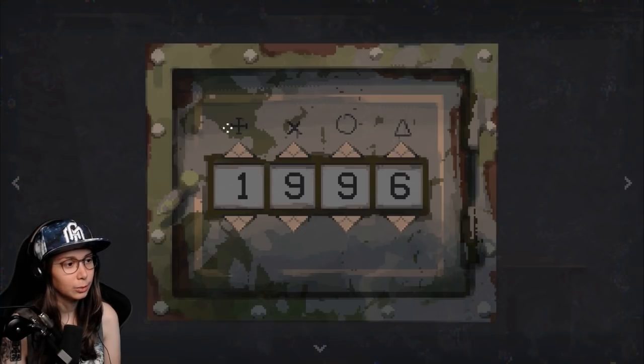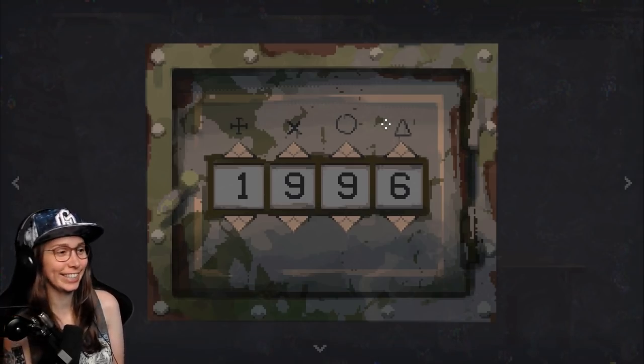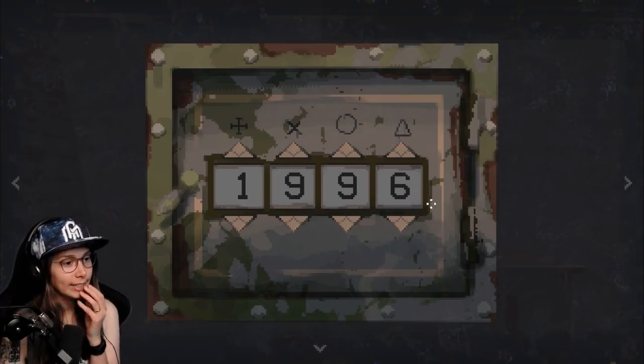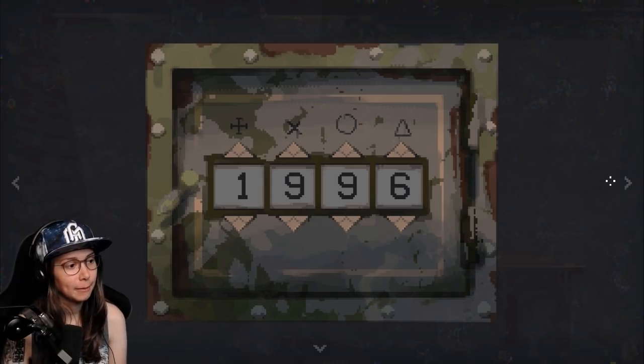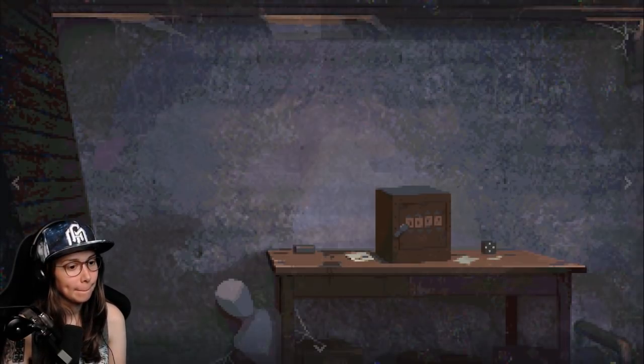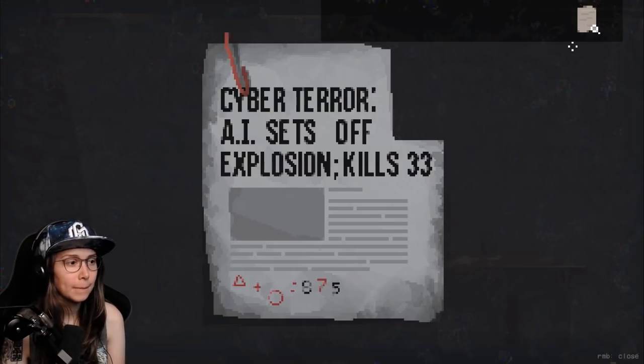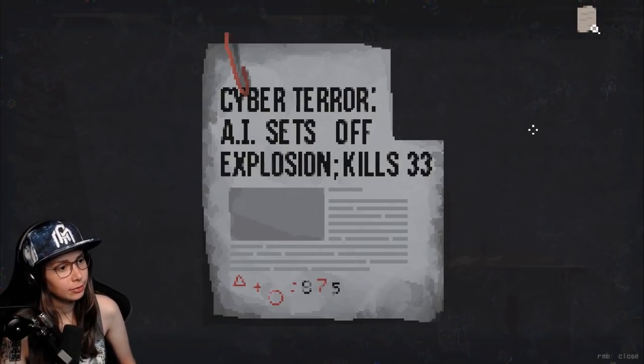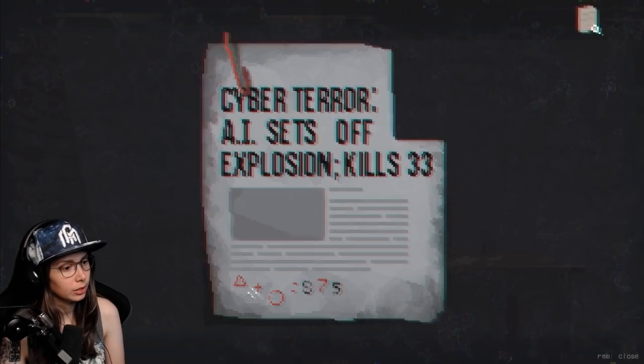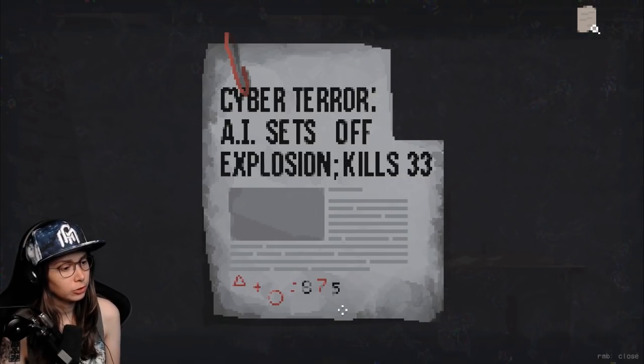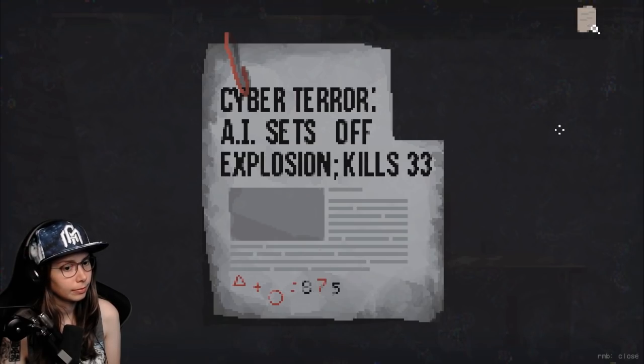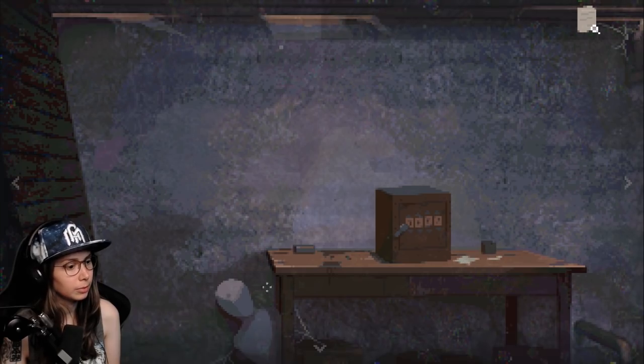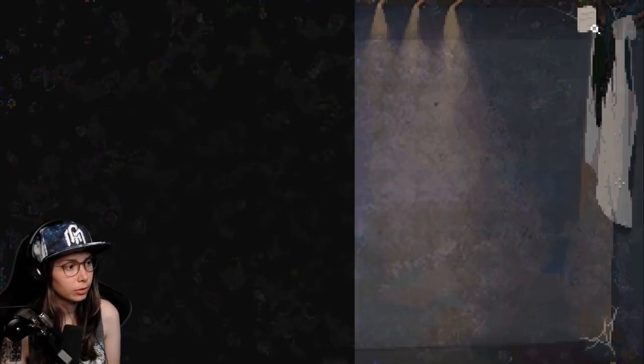Is it— Oh! It's different now. I like this! Okay. So we have four symbols. 1996. Cyber Terror. AI sets off explosion, kills 33. Triangle plus circle is 875, but only the seven is red. Note number two though, so there has to be another one somewhere.